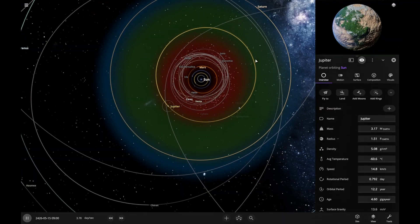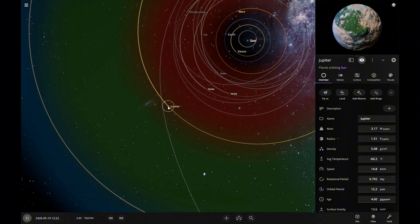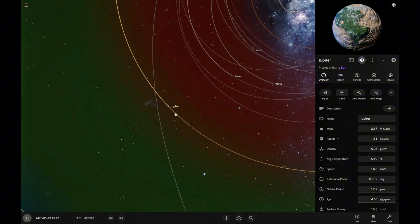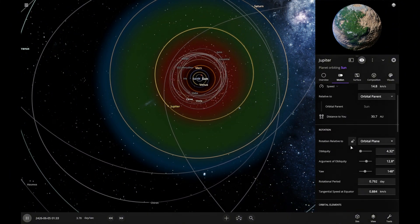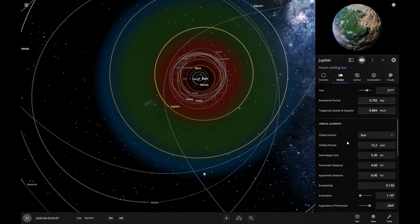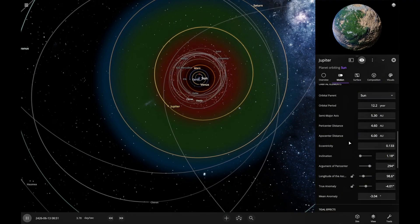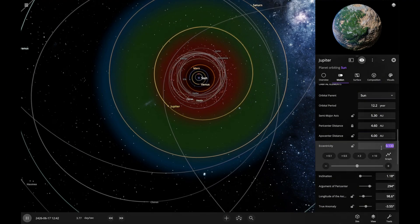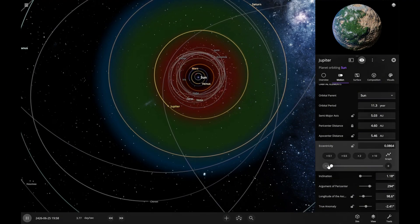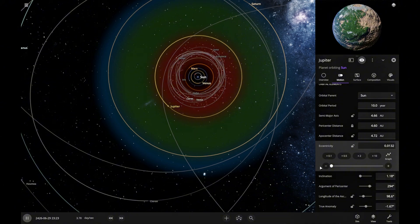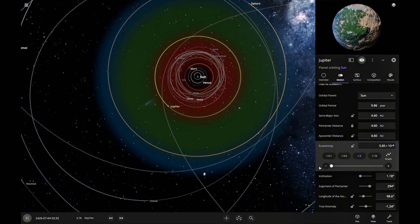Jupiter's orbit became elliptical, so the surface temperature isn't even and changes sharply because the distance to the sun varies. Let's fix that and bring the eccentricity down to zero. Perfect.